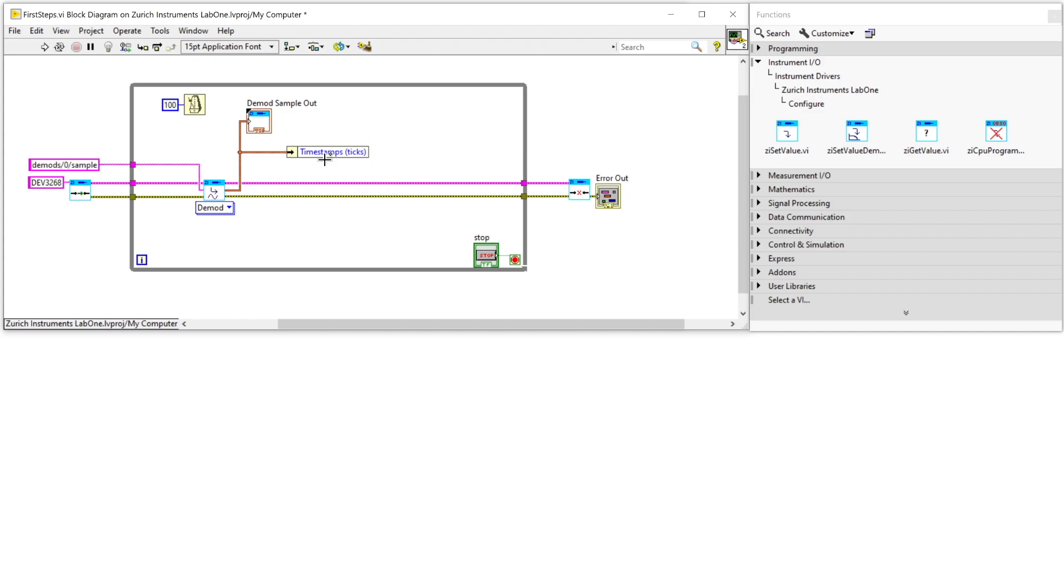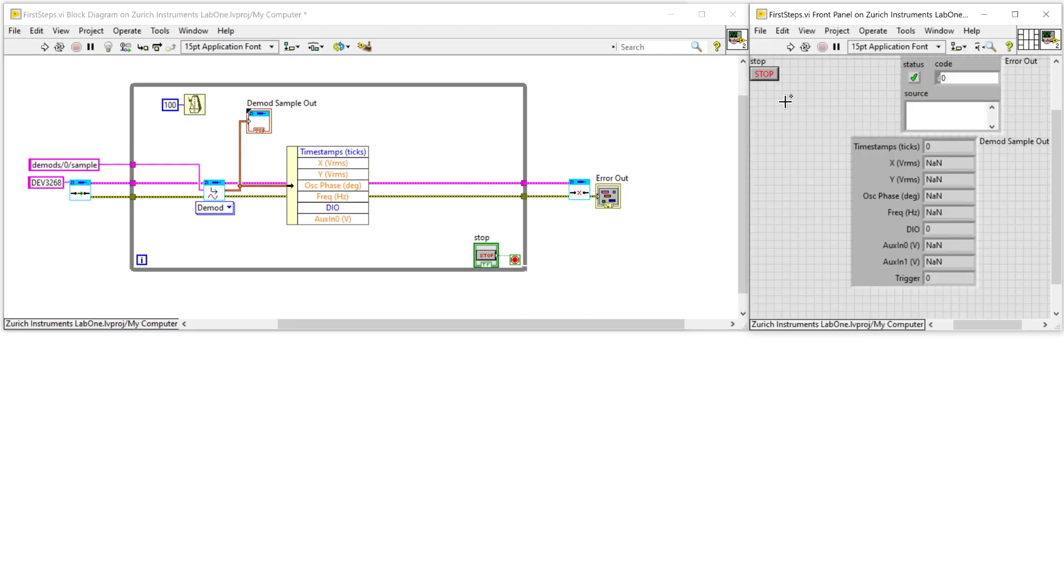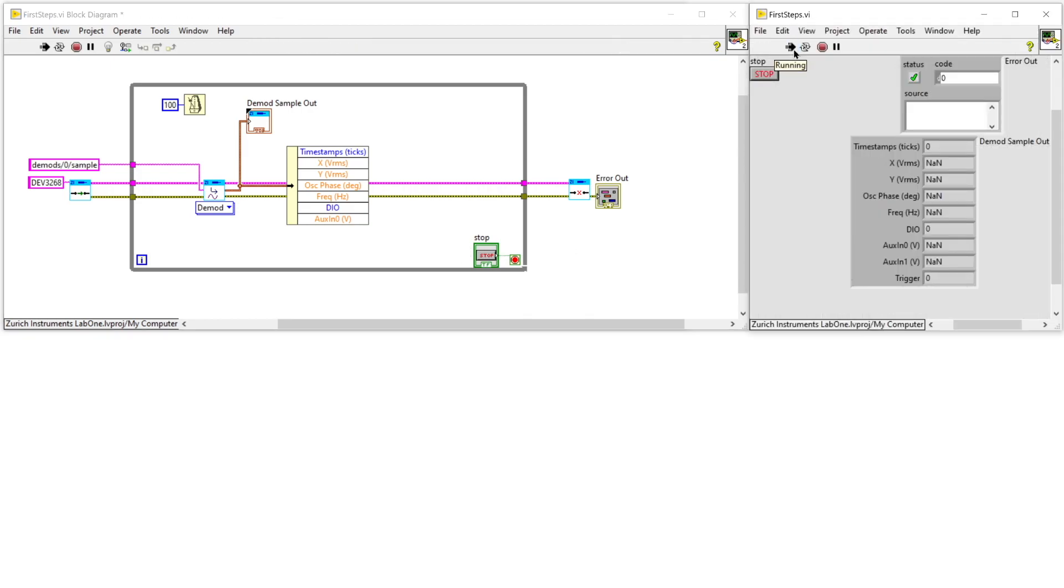In this example the two quadratures are displayed and can also be easily converted into polar representation of the amplitude R and phase theta.